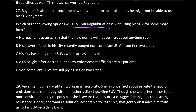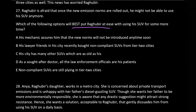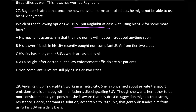What I do is first find good points about every option and eliminate those completely out of the way. Option A: his mechanic assures him that the new norms will not be introduced anytime soon. A mechanic assuring is not very credible, but at least someone is assuring — so there's one positive point. Option B: his lawyer friends in his city recently bought non-compliant SUVs from tier-two cities. They bought from a city where the norm has actually been applied, which shows the norms exist but aren't strictly enforced yet.